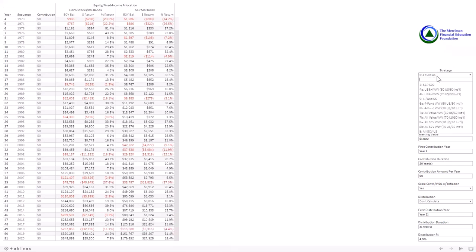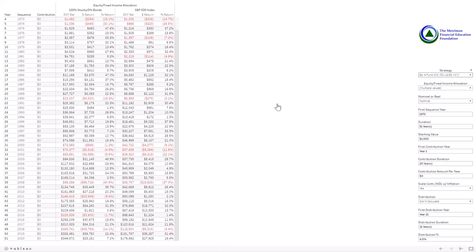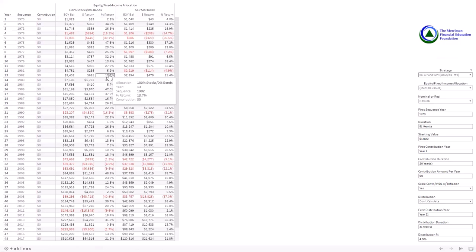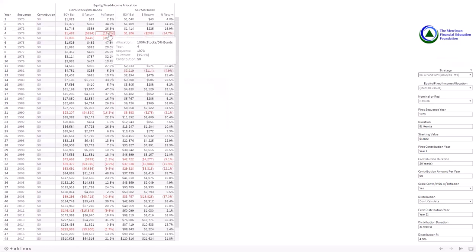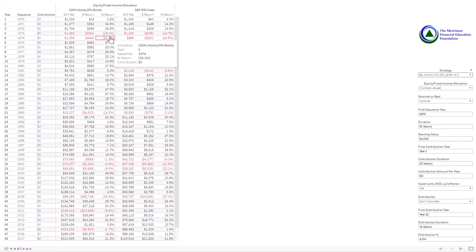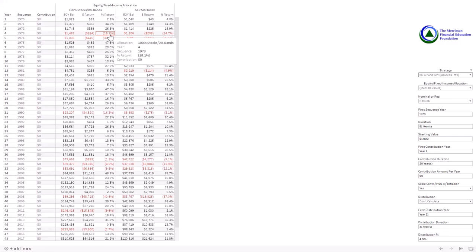Now we'll diversify further with the worldwide strategy. I'm looking at the four fund worldwide strategy — this is 50% international, 50% U.S. In this case, we've added the international component, which is further diversification outside of the United States. We can learn similar lessons: 73 and 74 in this four fund strategy, we're also down. It looks like compared to the previous four fund U.S., the addition of international made it more volatile.